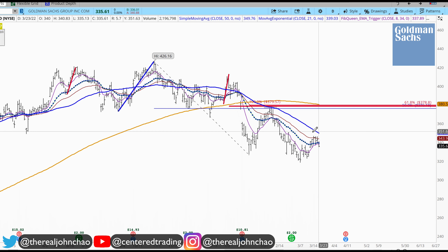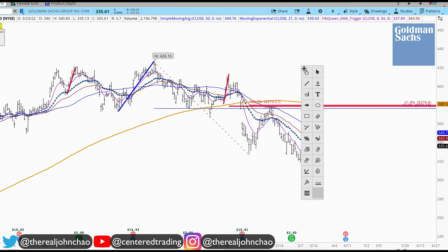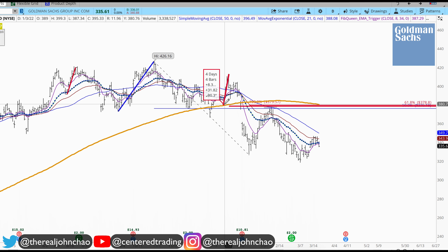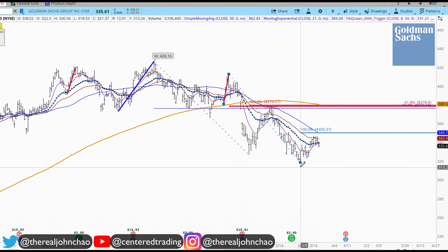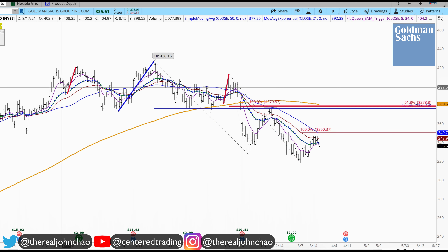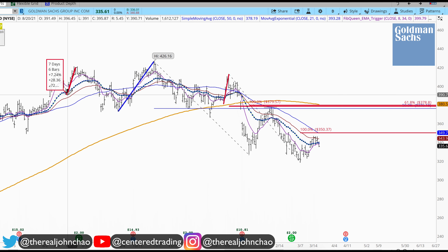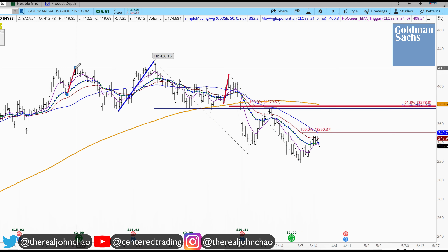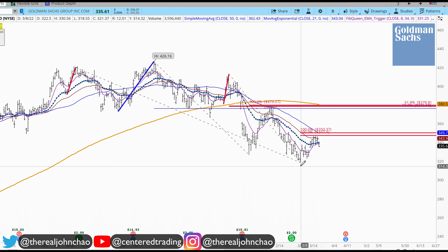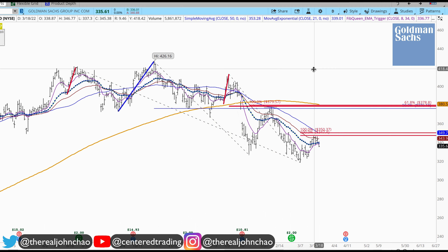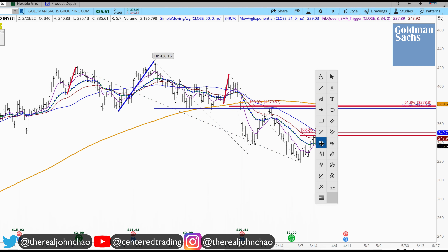I'd like to evaluate this area to see if there's some potential resistance parked there. Clicking from this pivot low to pivot high projecting — that'd be my first price relationship. Over here I have another pullback I can use, similar in dollar amount. That's the second price relationship.